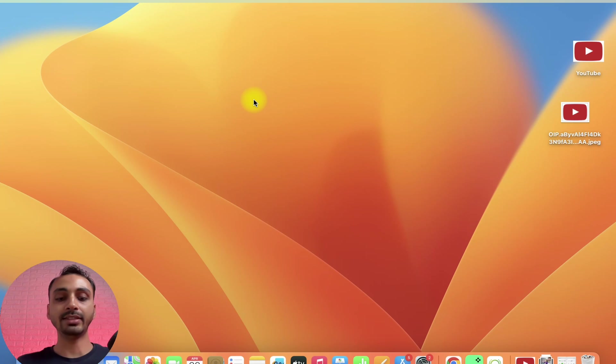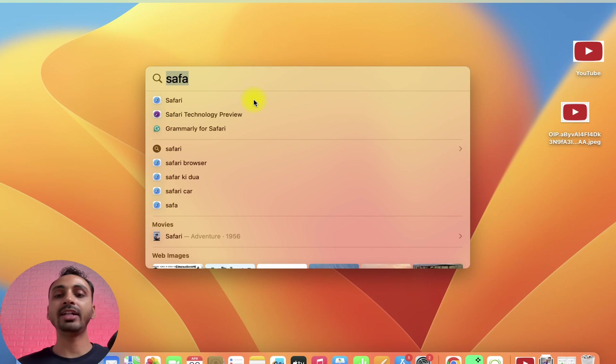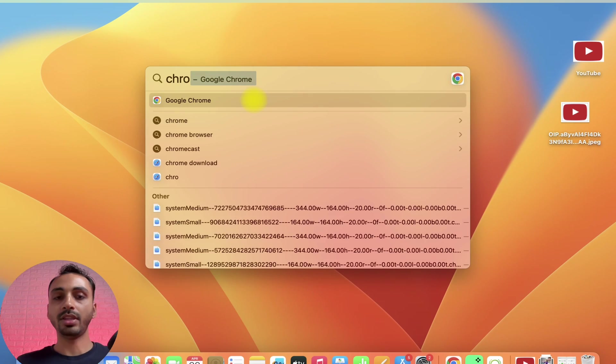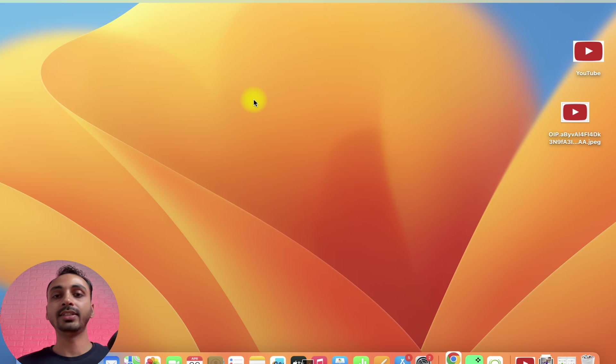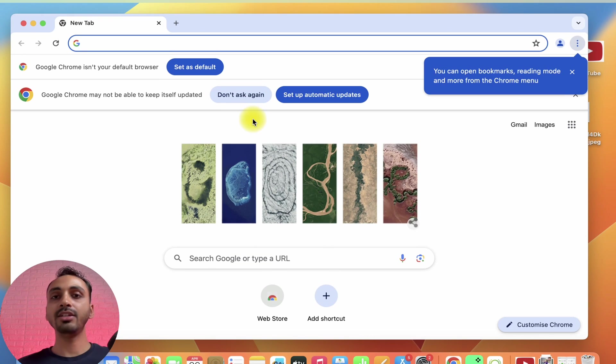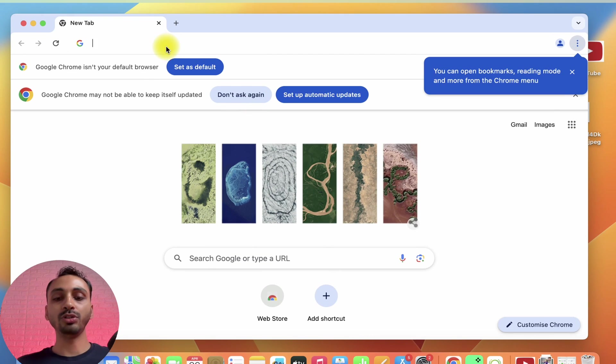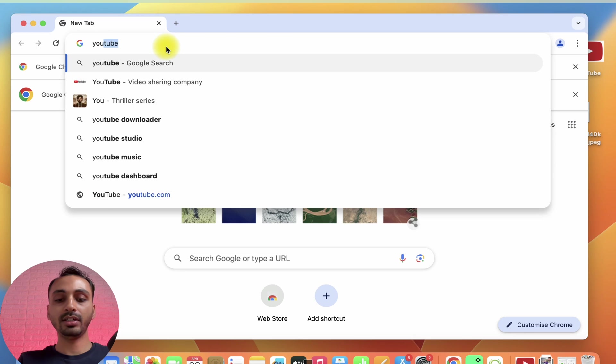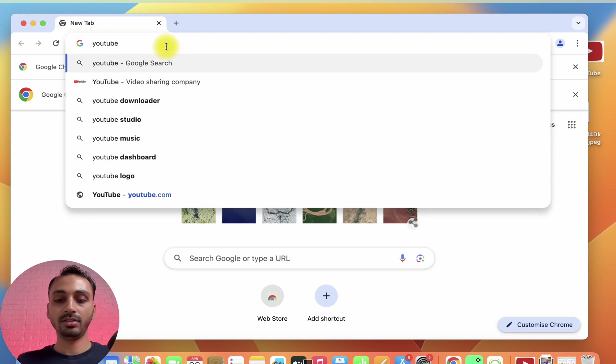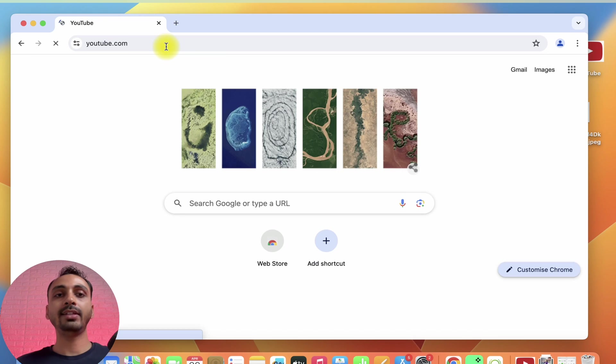First of all, open Google Chrome web browser on your Mac. For that, you simply need to press Command plus space to activate Spotlight search, and then type Chrome. Now, hit enter and this will load Google Chrome web browser. Here, you simply need to enter youtube.com in the URL field and then hit enter.